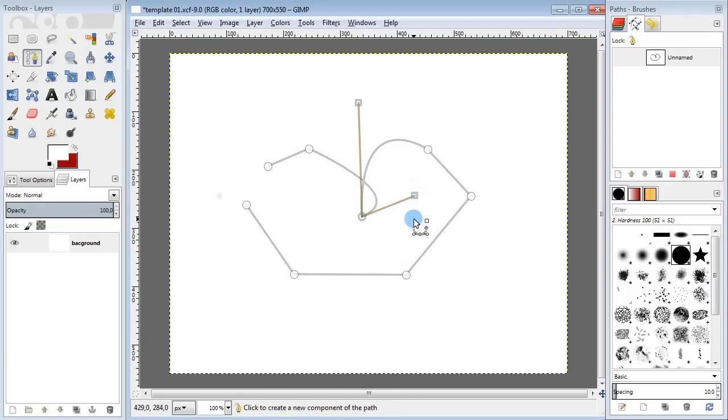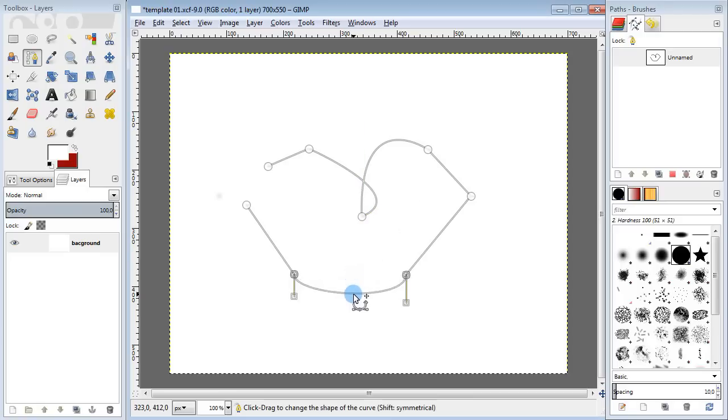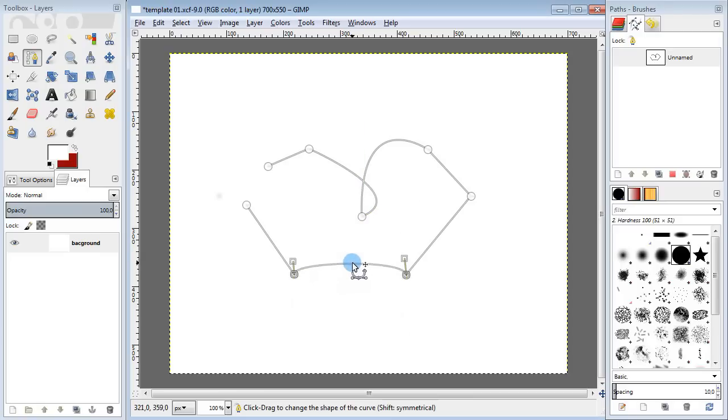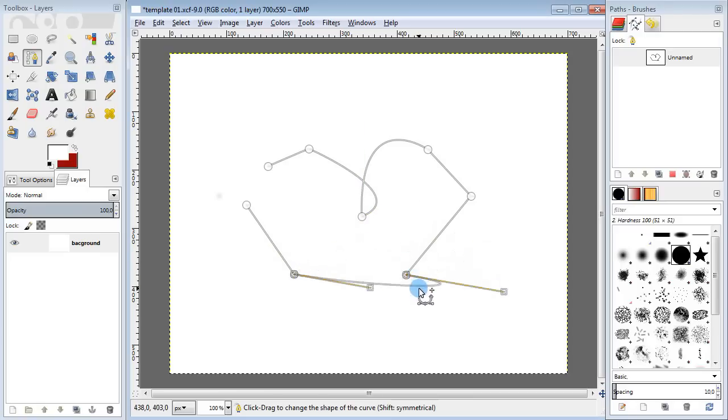Another way to curve your path is to grab and drag your connection between some points. You can see that this also changes the curvature of the path.